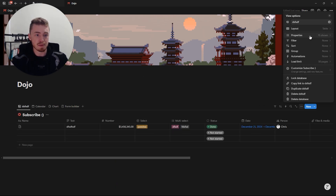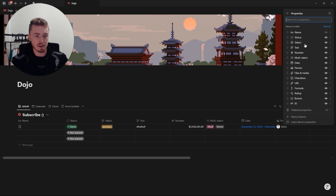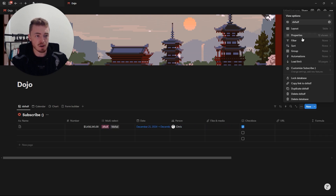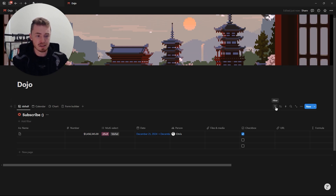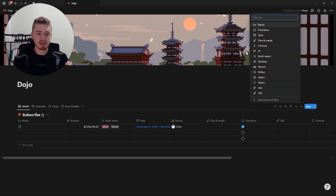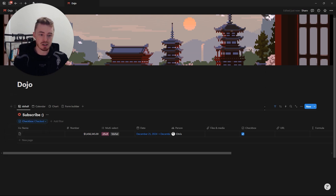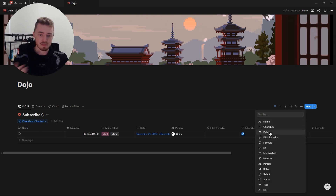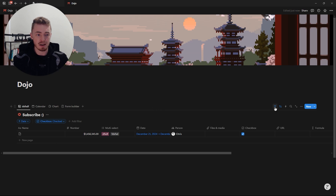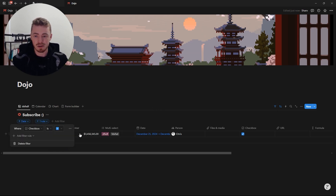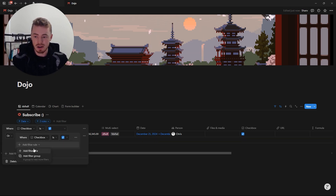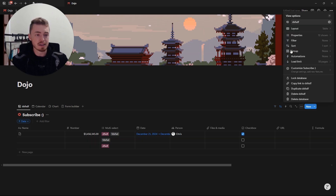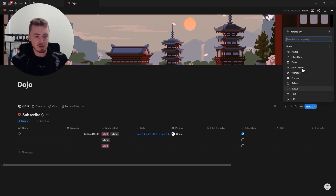Back in the database menu, the next tab is Properties, where you can rearrange properties and choose which ones to show or hide. Then we have Filter and Sort, which you can access here or by clicking the buttons on the database. You can filter to only show entries with a checked checkbox, and sort by, for example, the date property. You can also click on a filter, click the three dots, and add it to an advanced filter, where you can create conditional if-this-then-that filter rules.